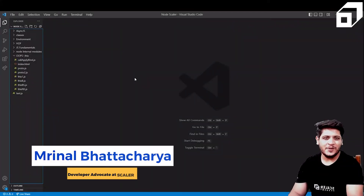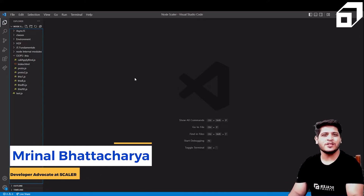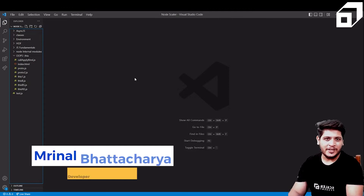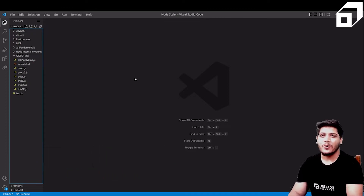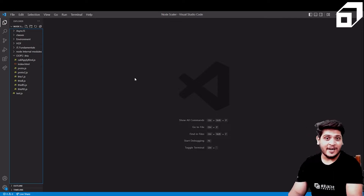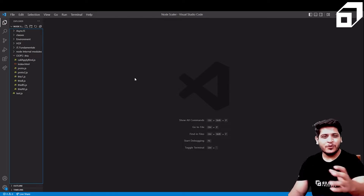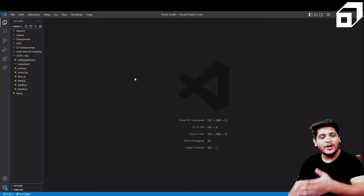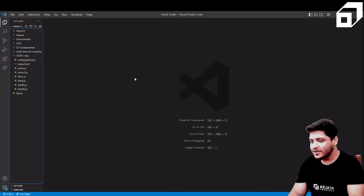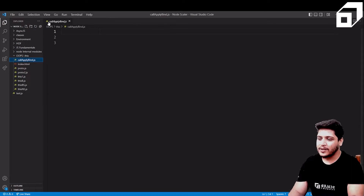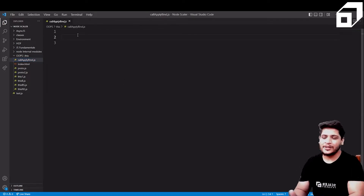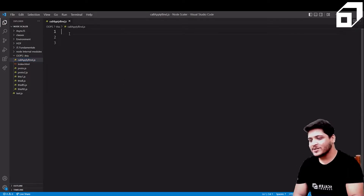Hey everyone, in this video we'll be talking about three of the most important methods that you should know when working with object-oriented JavaScript. Those three methods are called call, apply, and bind. We'll see how these three methods work, what problems they overcome, and why you should use them.